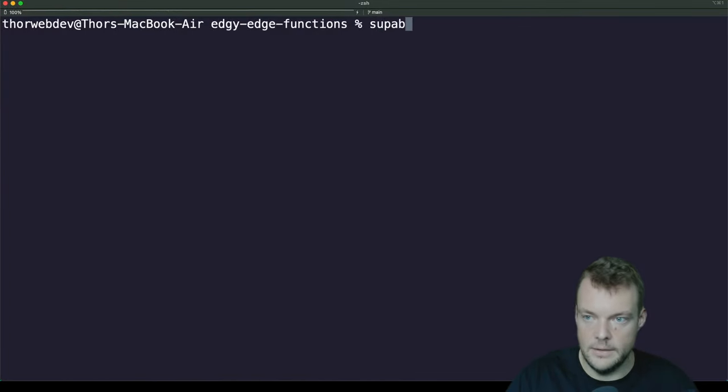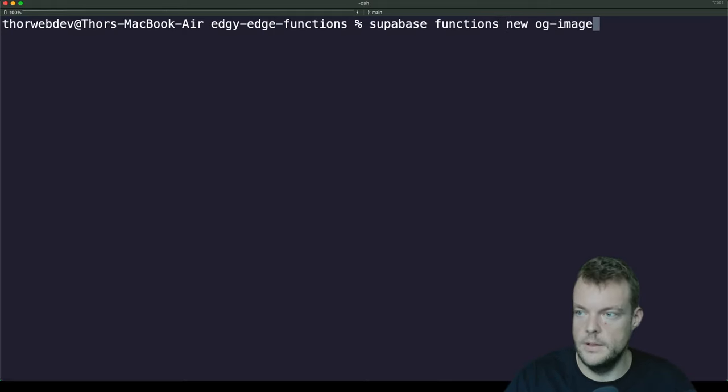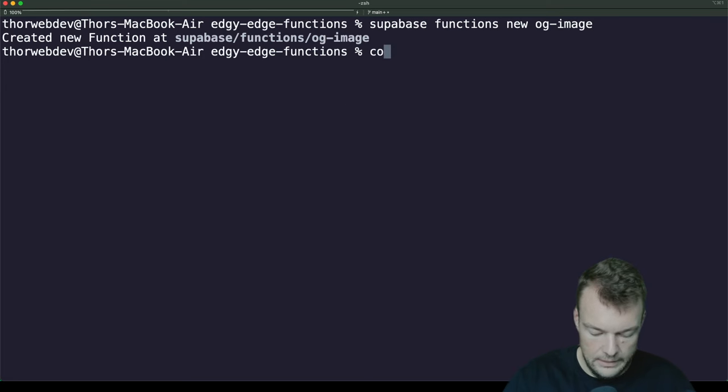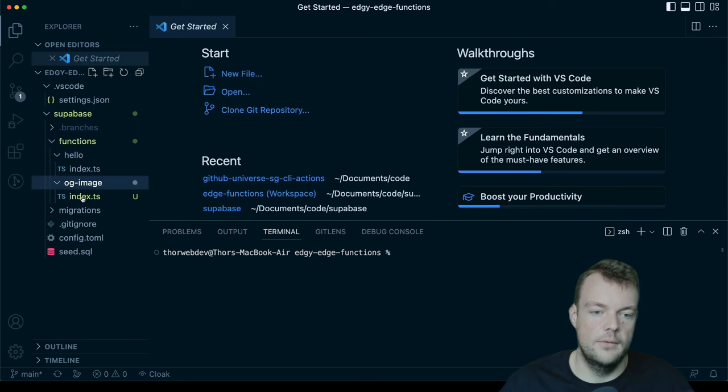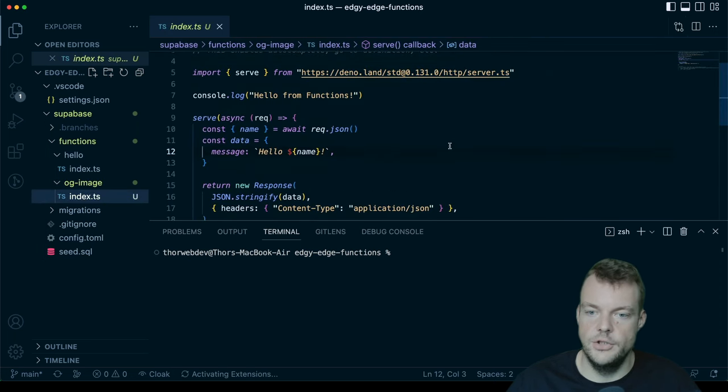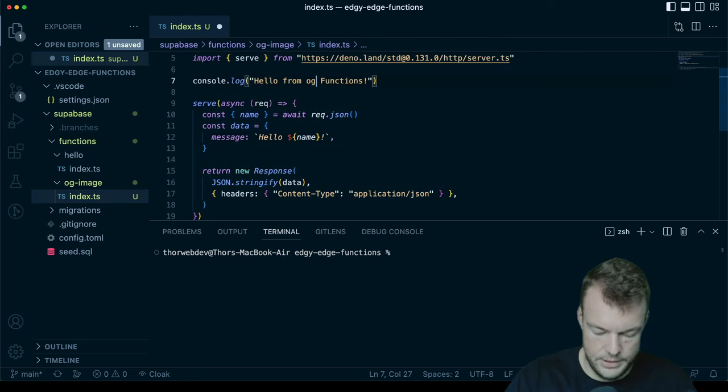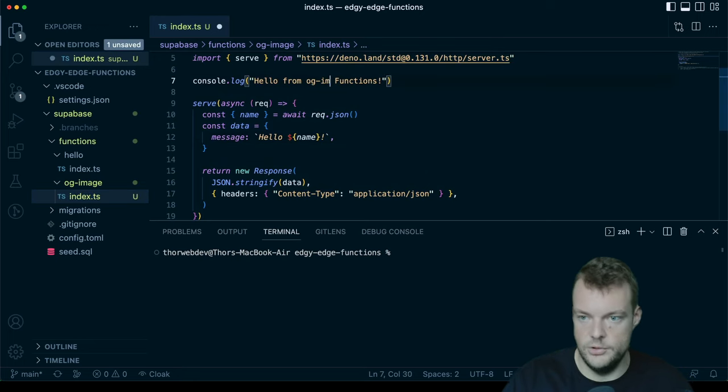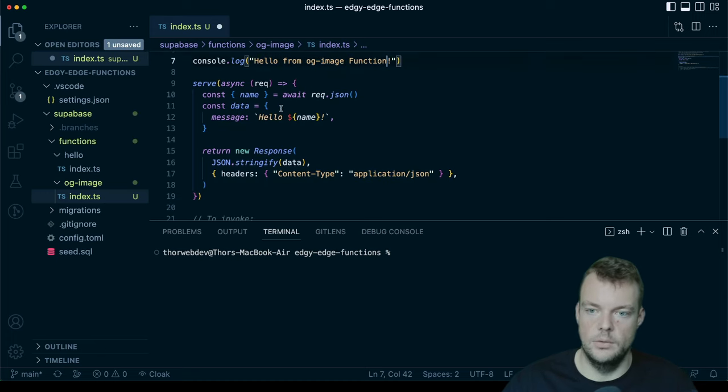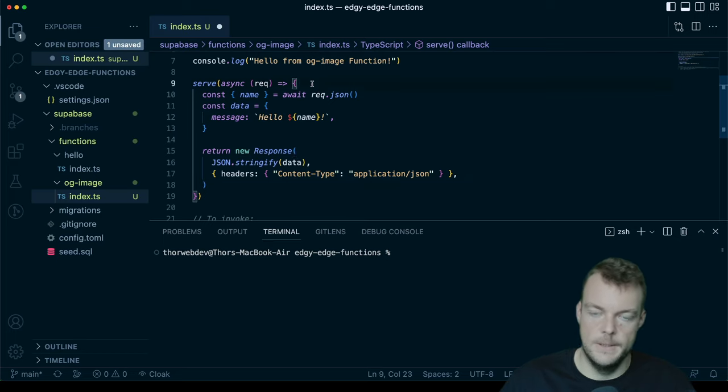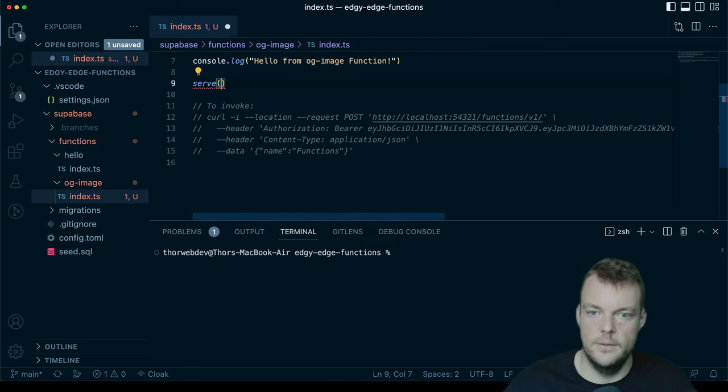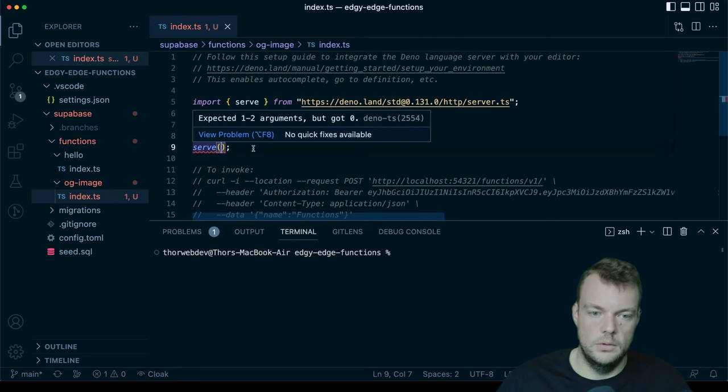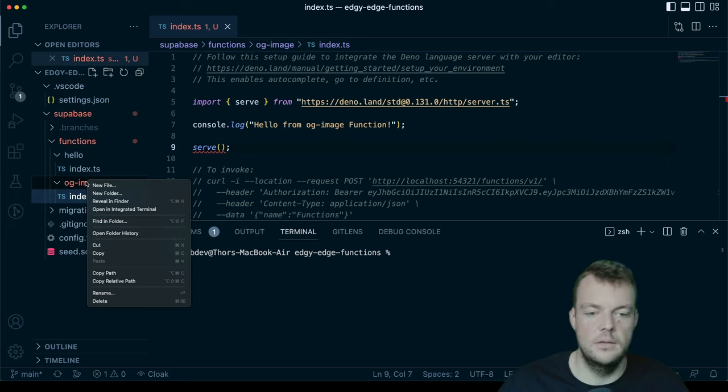Let's go ahead and create a new function. Superbase functions new, and we'll just call it OG image. And then let's open this up in VS code. So we have our OG image handler here. We'll just say hello from OG image function. And here we'll just remove the entire function body, will just have our handler in here. So we'll need that. And now we're actually going to create a separate handler file.